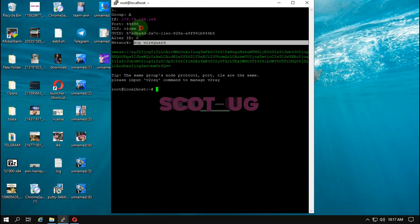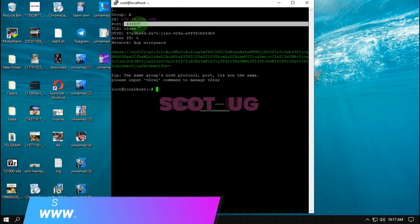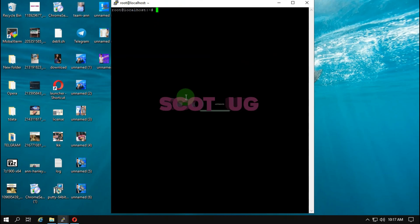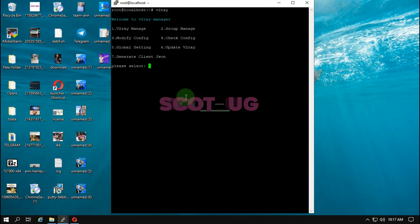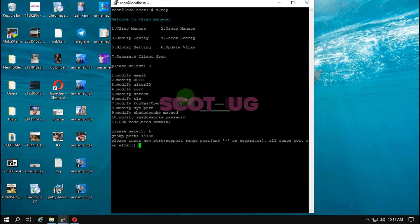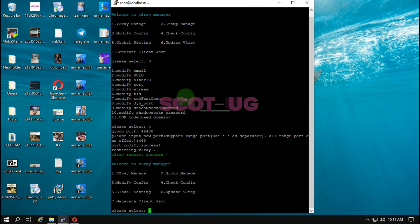You can see that the network protocol is KCP WireGuard and TLS is closed. If you want to use non-TLS Victory, you're good to go with that. To manage or modify the vmess settings, enter 'xray' and then select option 3. We're going to modify the port — I'll enter 443.